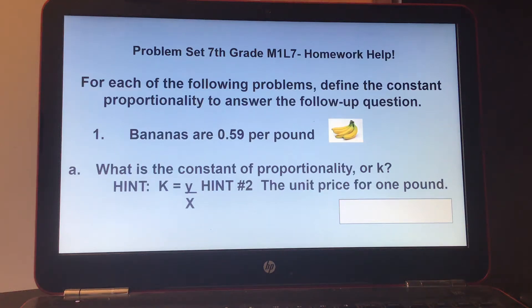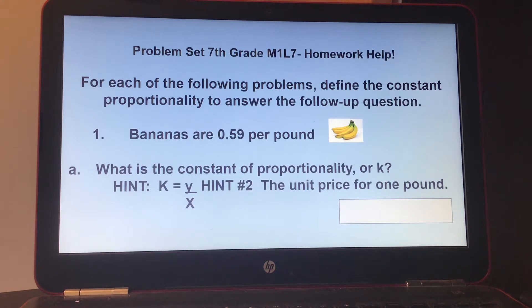Hi, this is Mrs. Hosmer and today we are doing some homework help. This is for Eureka Math, Module 1, Lesson 7.